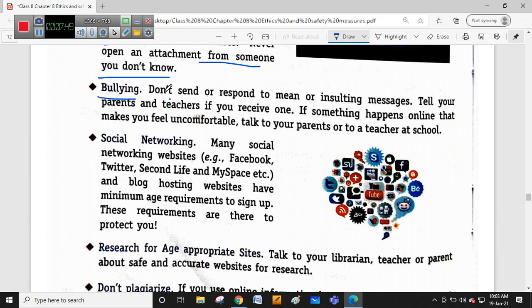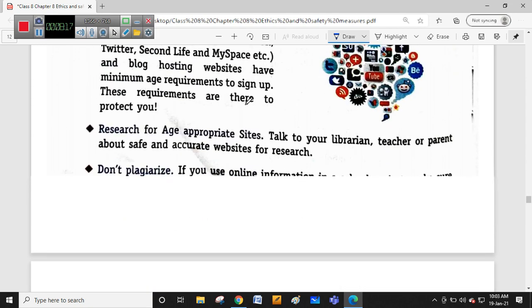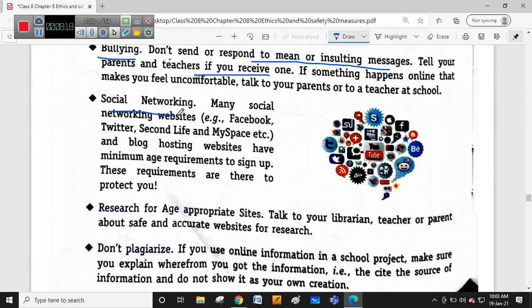Regarding bullying: don't send or respond to mean or insulting messages - that is cyber bullying, which is an unethical practice we should not engage in. Tell your parents and teachers if you receive any bullying activity. If something online makes you feel uncomfortable, talk directly to your parents, teacher, or a corresponding elder who is present, so that you can report it to the nearest cybercrime police station.